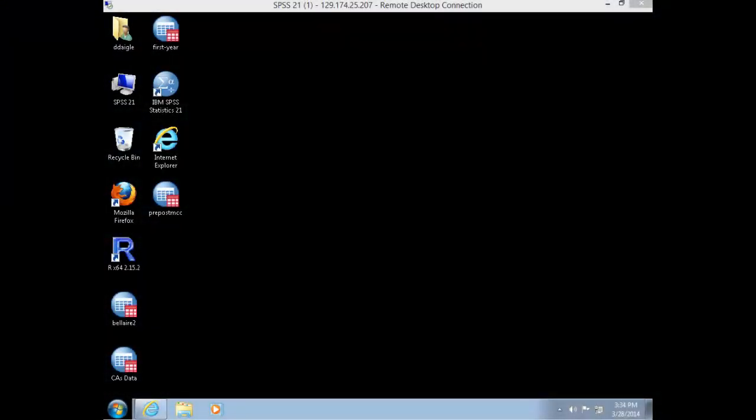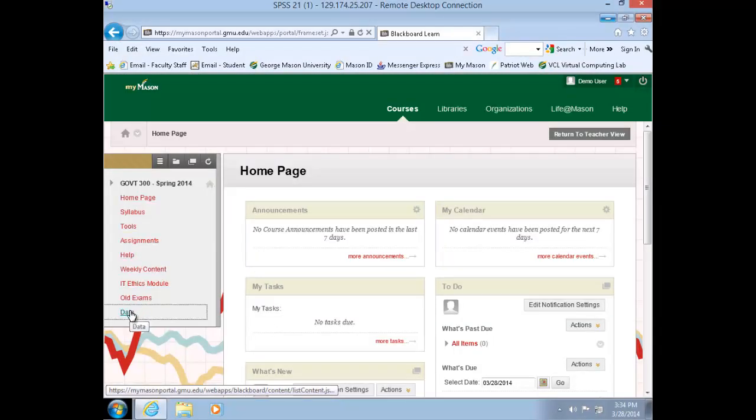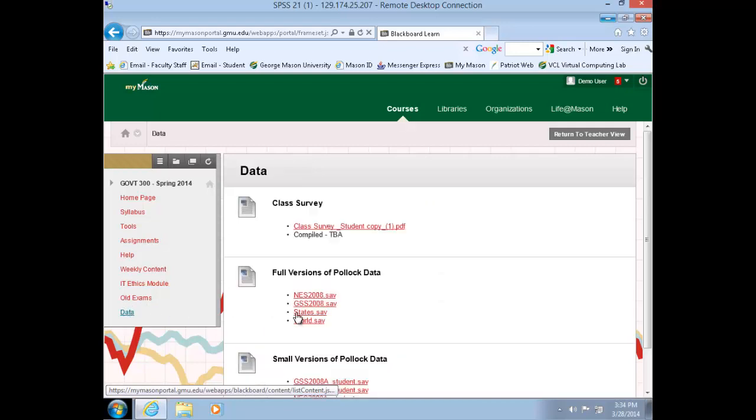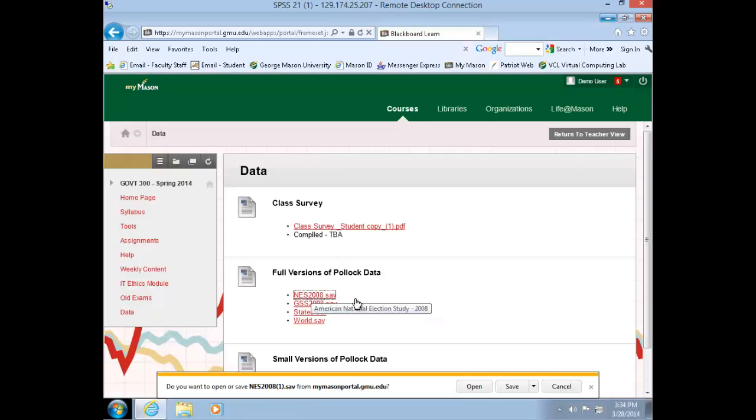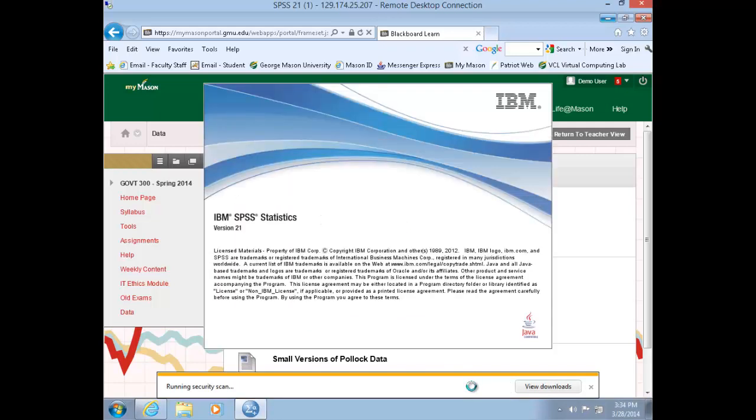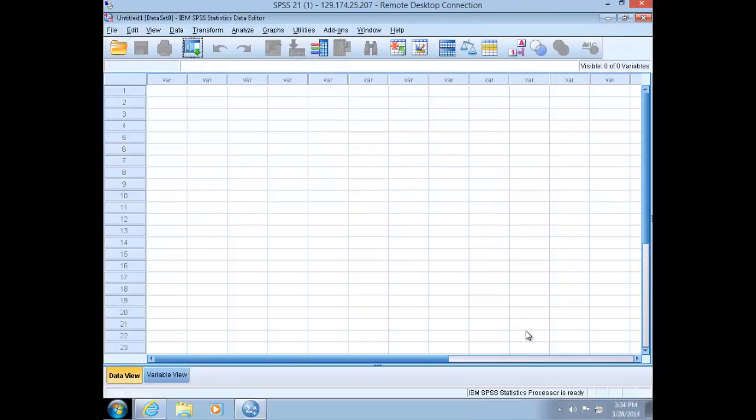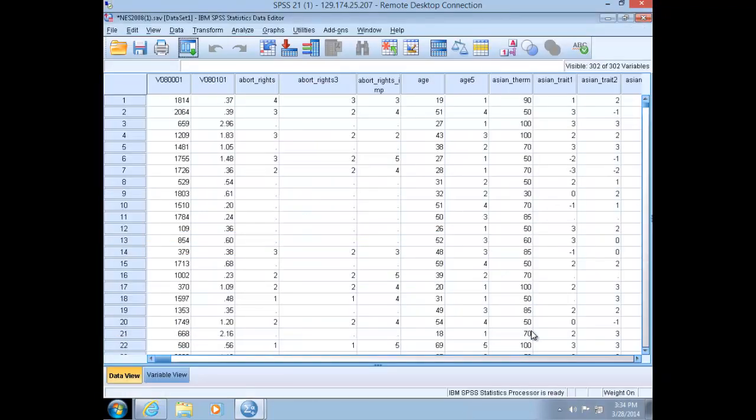Hello and welcome to today's lab. Within your VCL session, navigate to the Government 300 Blackboard course page. Along the left-hand menu choose Data, and under the full versions of the Pollock data, click on the National Election Study of 2008. You'll be prompted to either open or save that dataset. Choose open, and that will open up a version of SPSS.